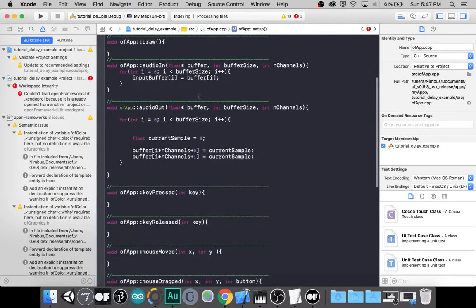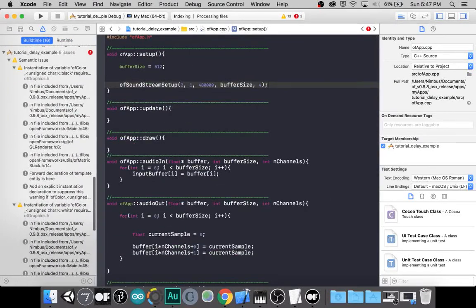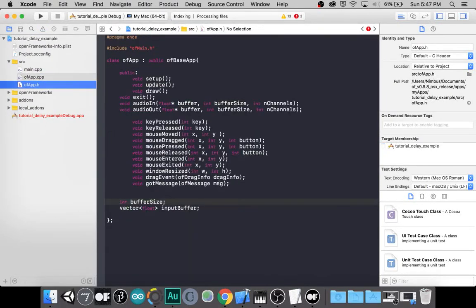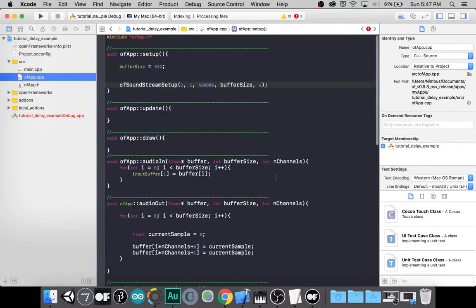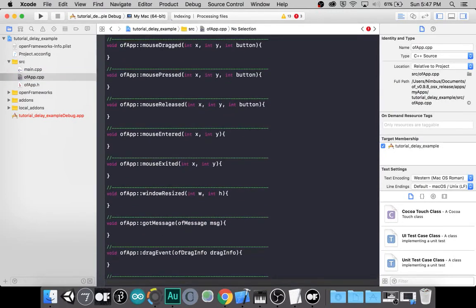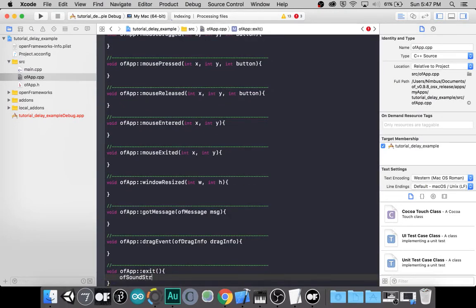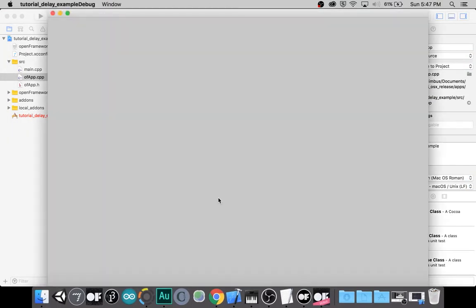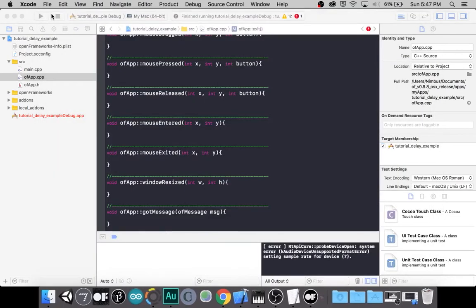I neglected to add the exit loop. It does nothing, just like we planned.